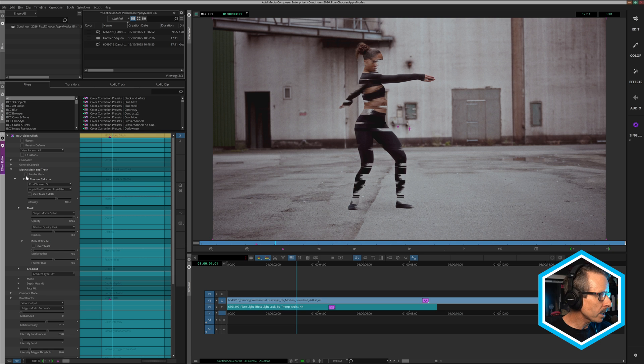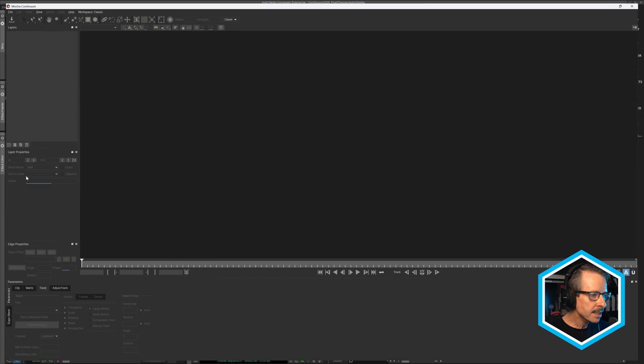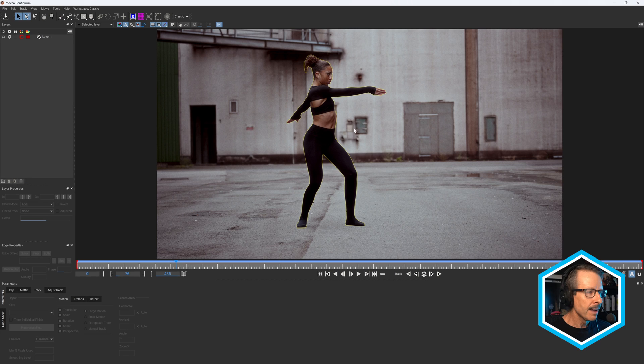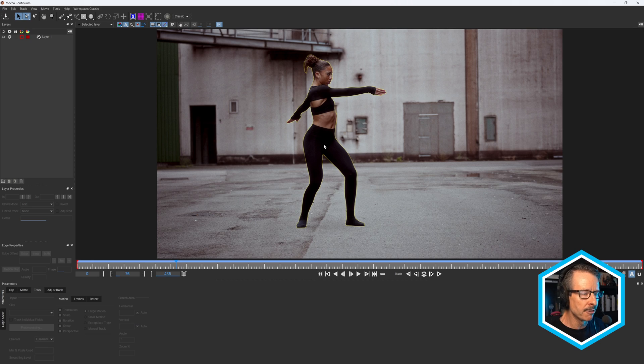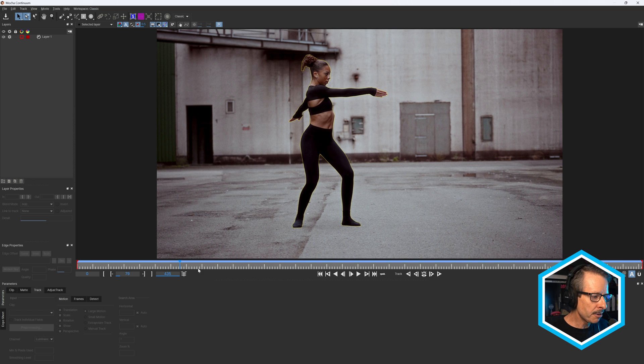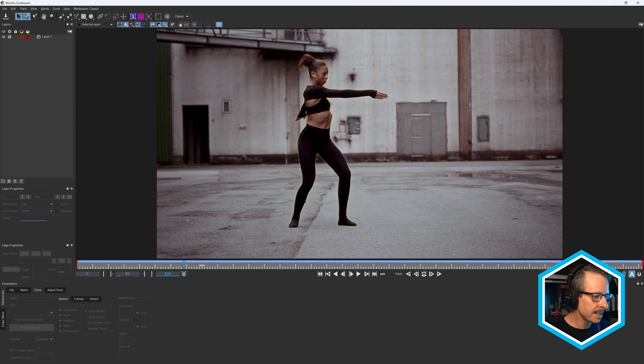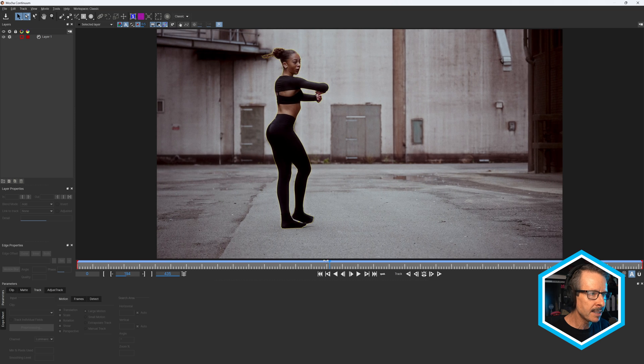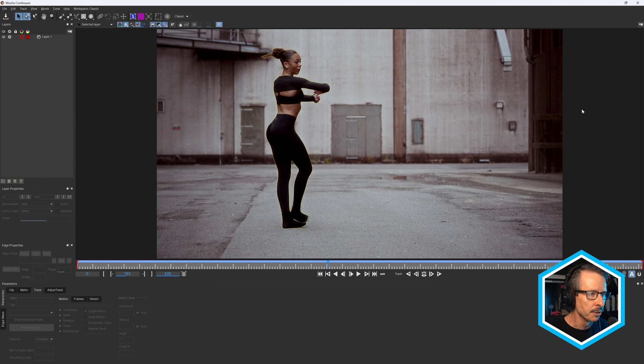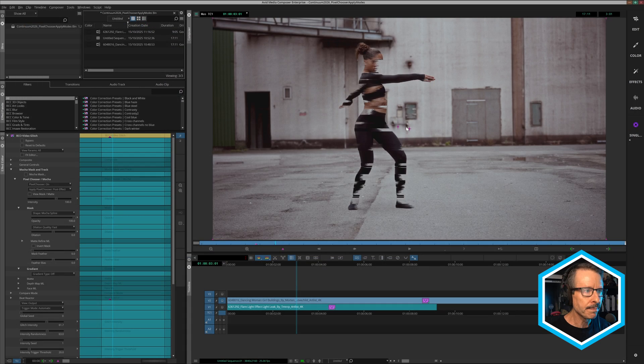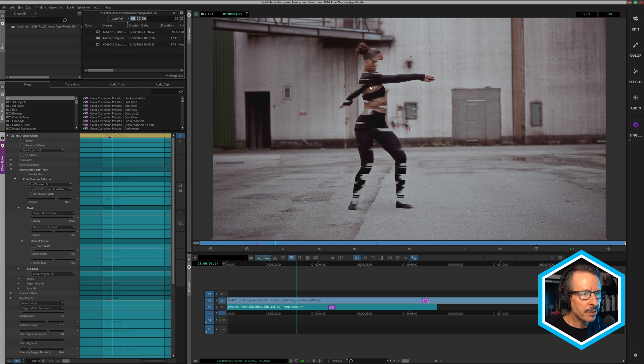Let's have a quick look at the Mocha mask. This is a very quick mask created using the mask ML feature. We have plenty of tutorials on the Boris FX YouTube channel that cover this in detail. So we won't look at exactly how to do that right now. Suffice to say that it's very quick to do and it was able to cut this talent out very quickly and intelligently in just a minute or two.